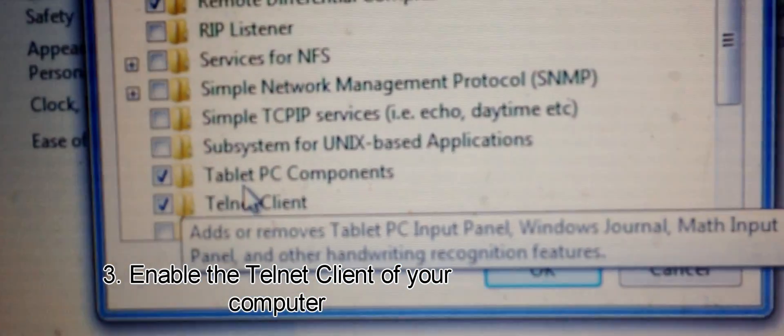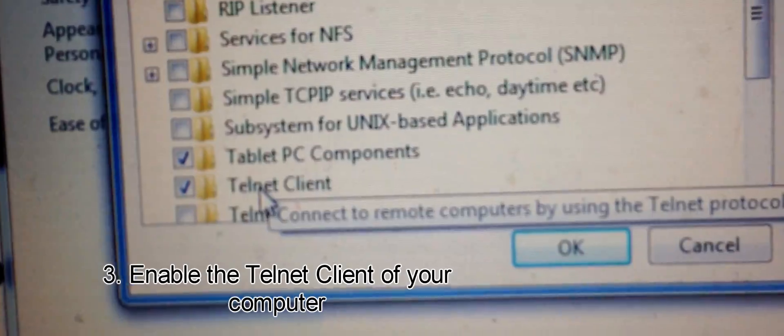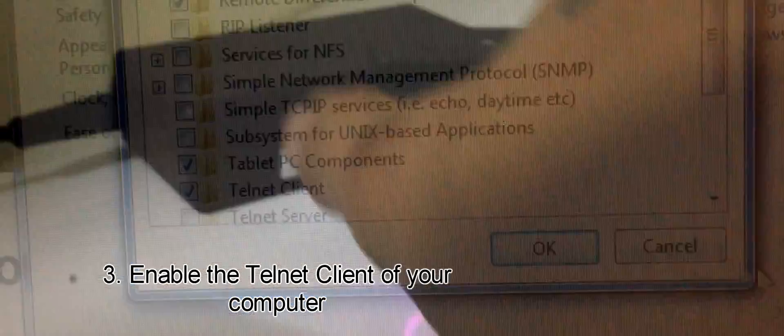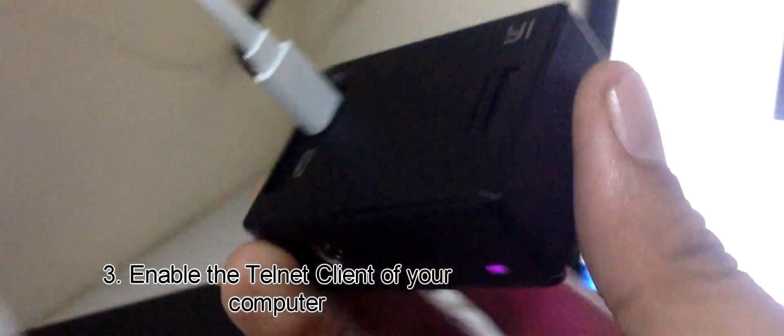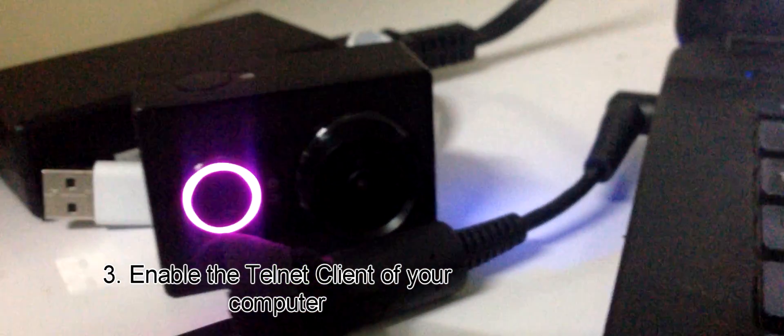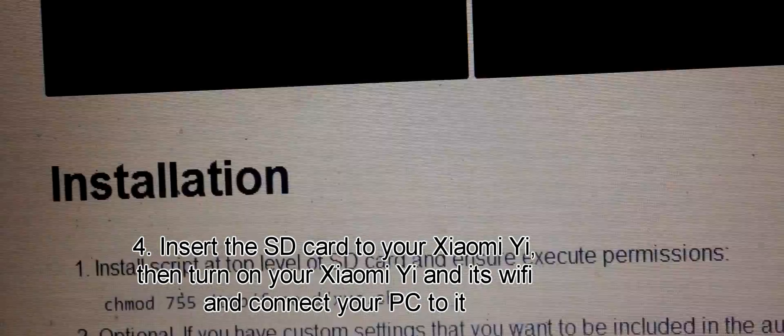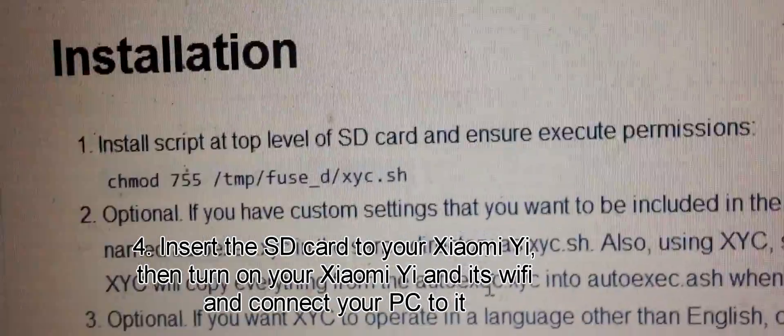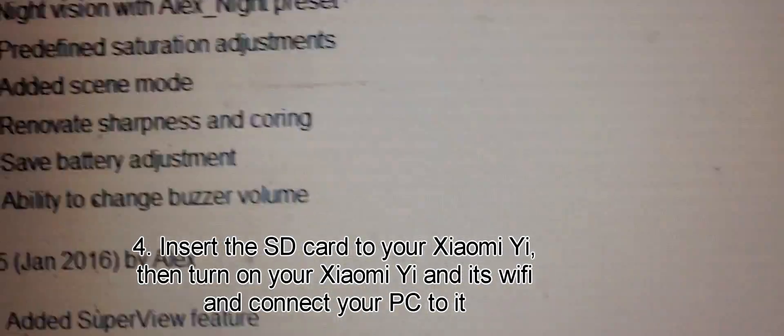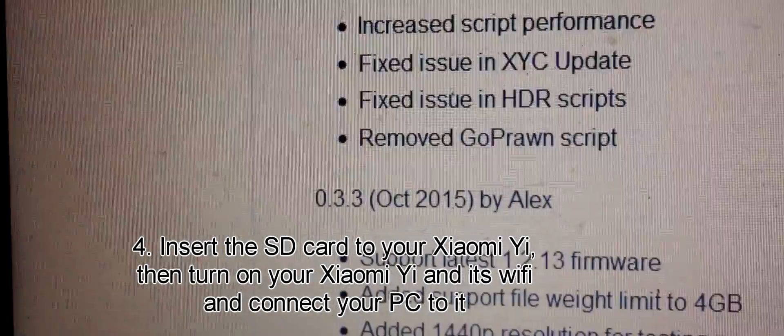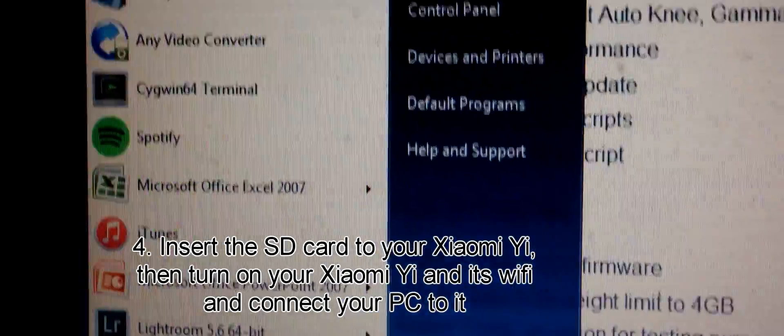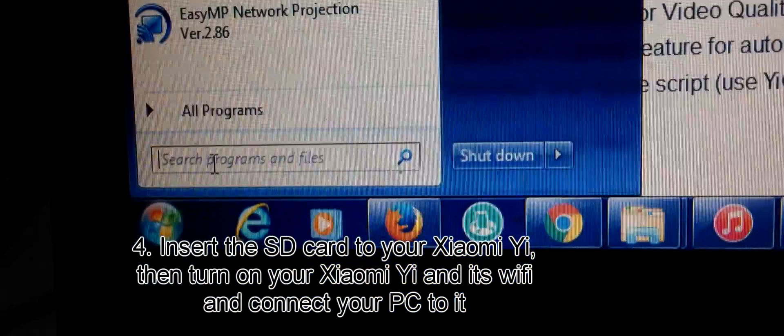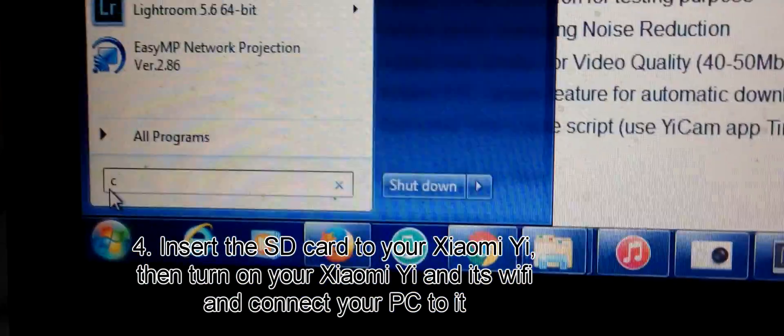Once you're done with that, turn on your Xiaomi and make sure you've inserted the SD card with the script. Make sure your PC is connected - you have to connect your PC to your Xiaomi. Once you're done, we can proceed.